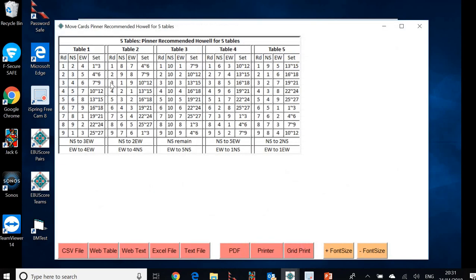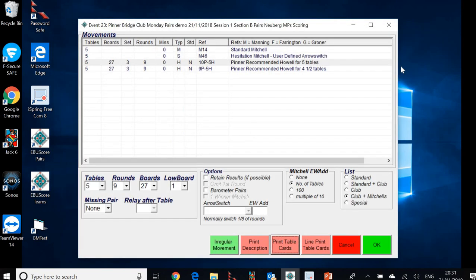And if we just wanted to check that out, we could always print the table cards. So those would display on screen. And if we looked at those against the green table cards in that folder for that particular recommended movement, we'd find that they're exactly the same. It's a good match. We know we've got the right movement.